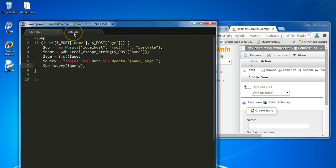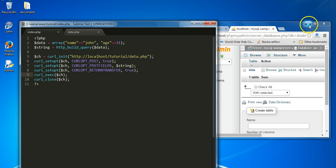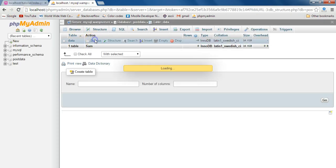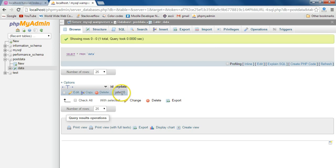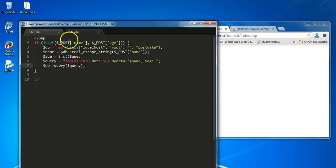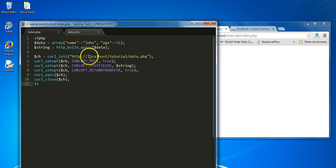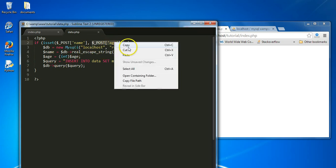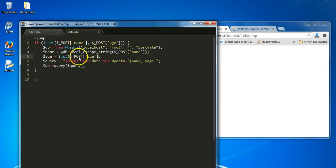If we go over to our index.php page and refresh, then check our database, as you can see the data was added to the database. However, age is not being added — let's fix that. The cast should be (int), and it should reference $_POST['age']. Let's refresh the page.